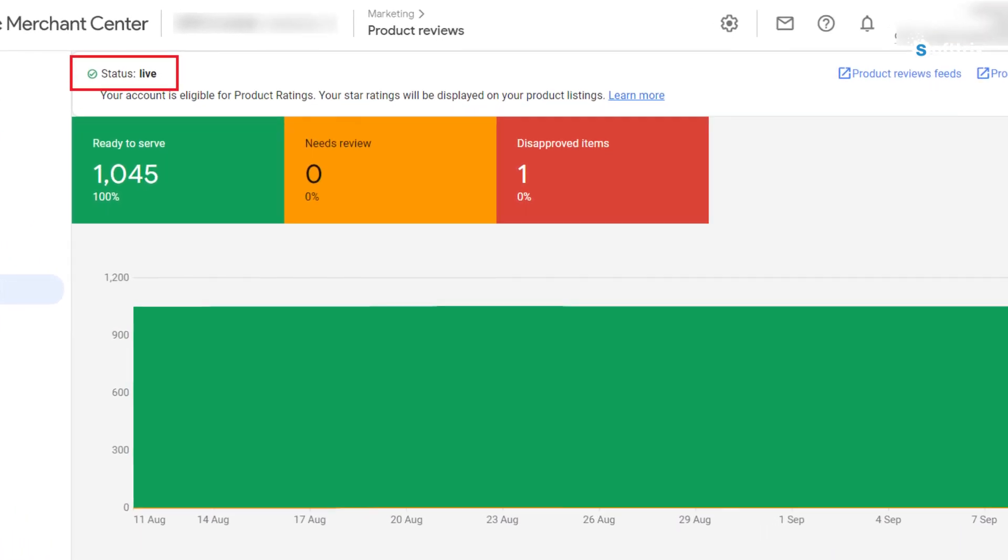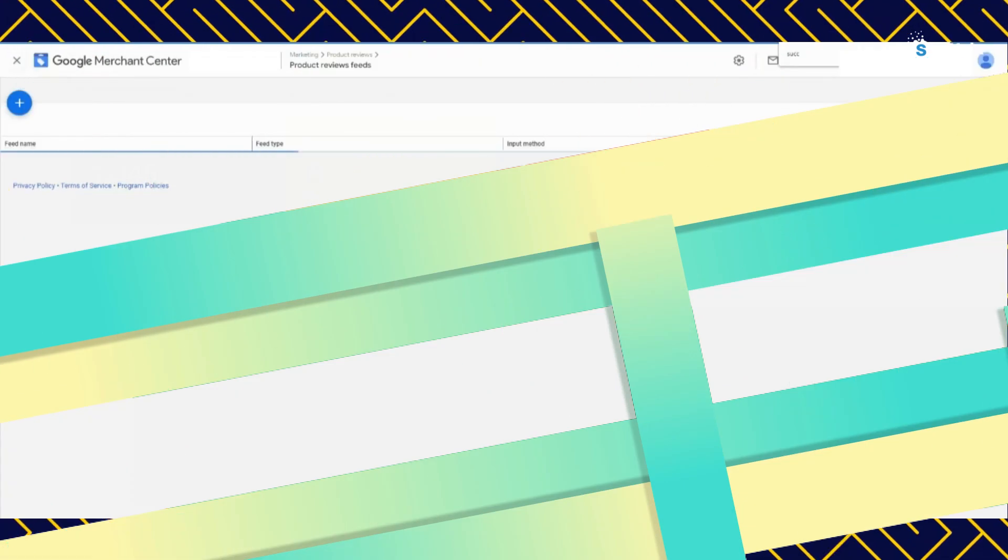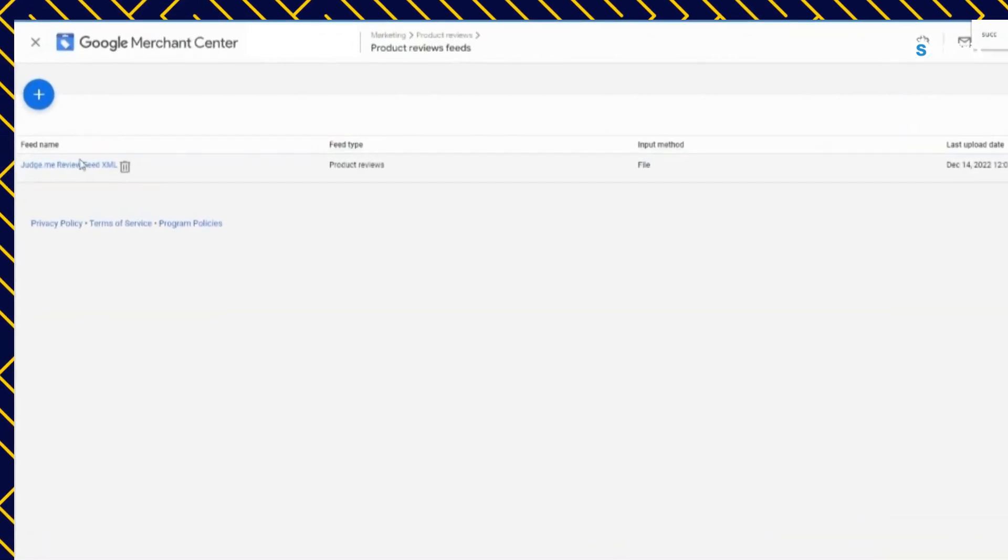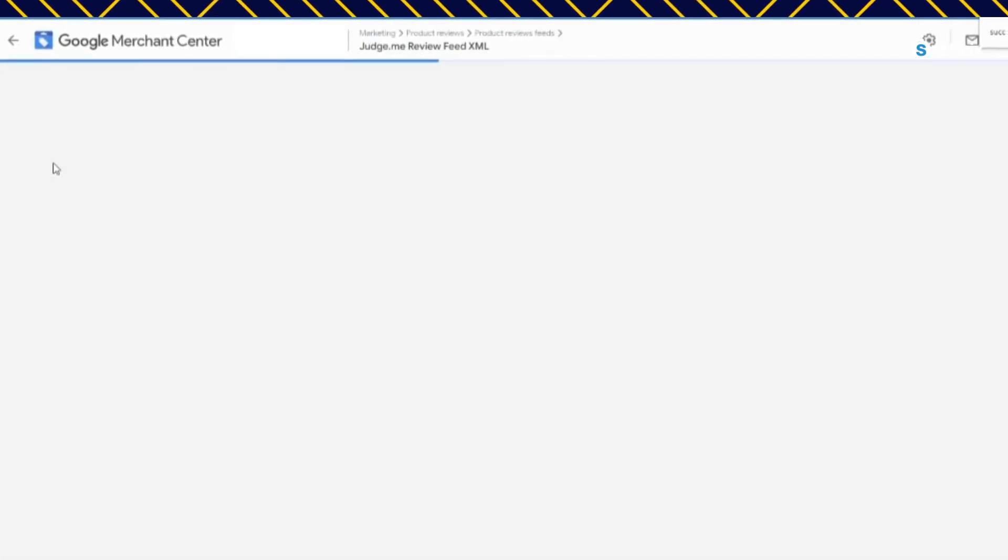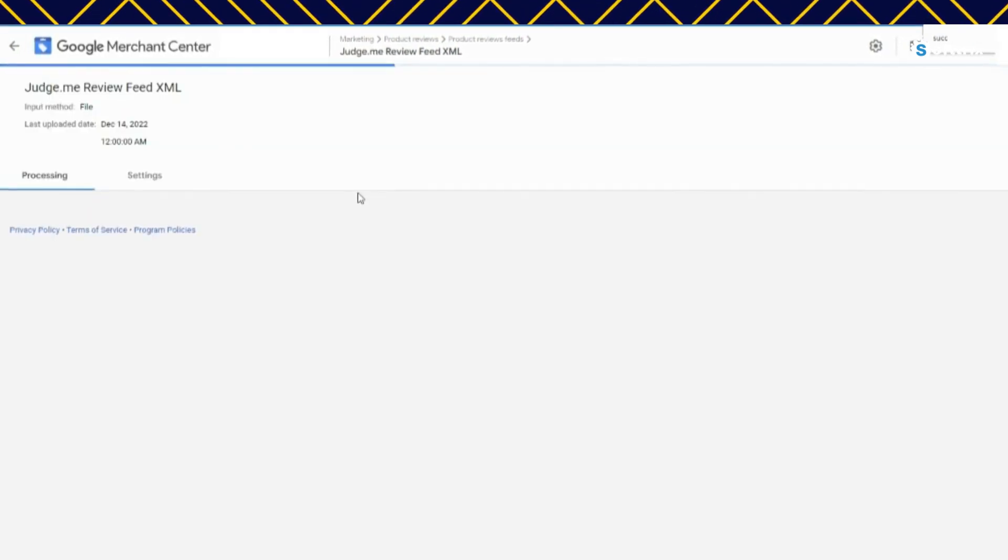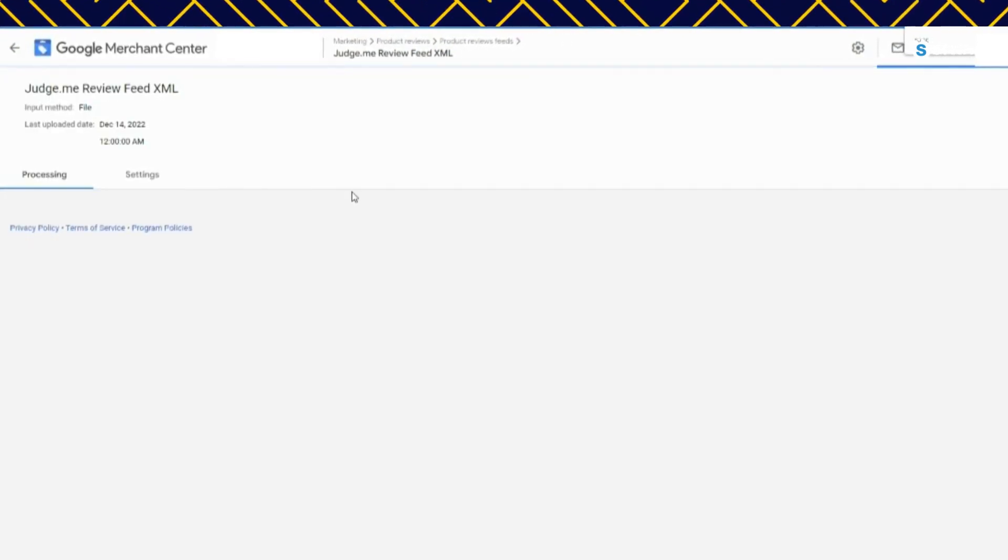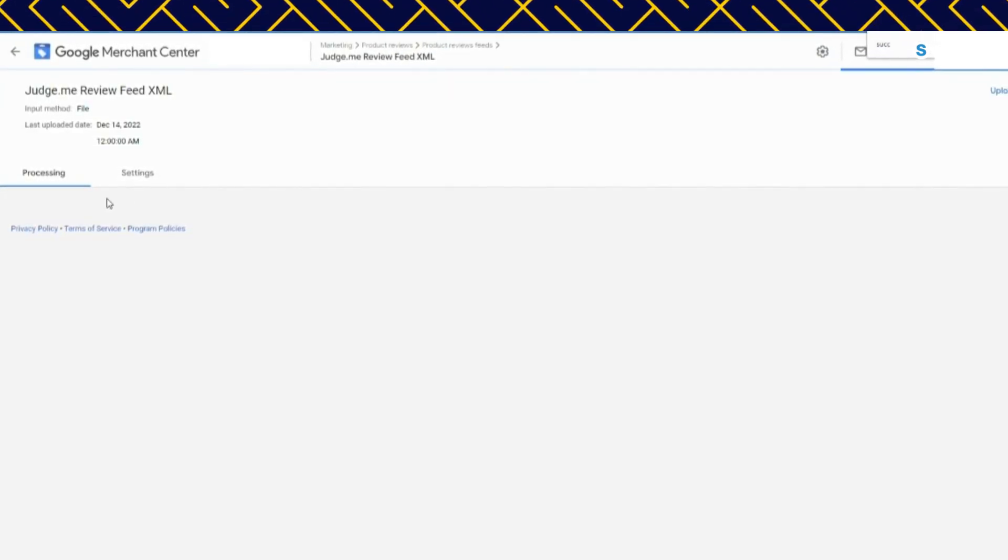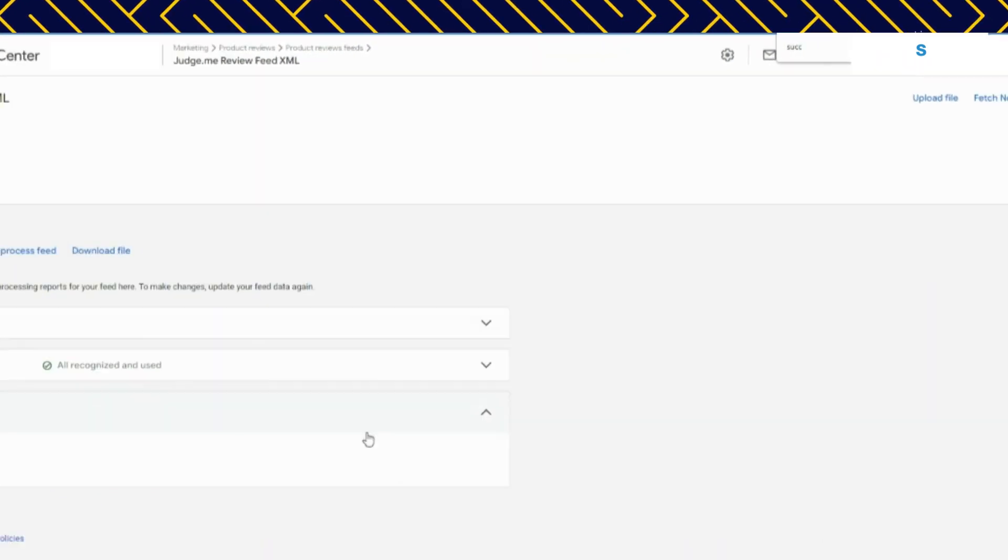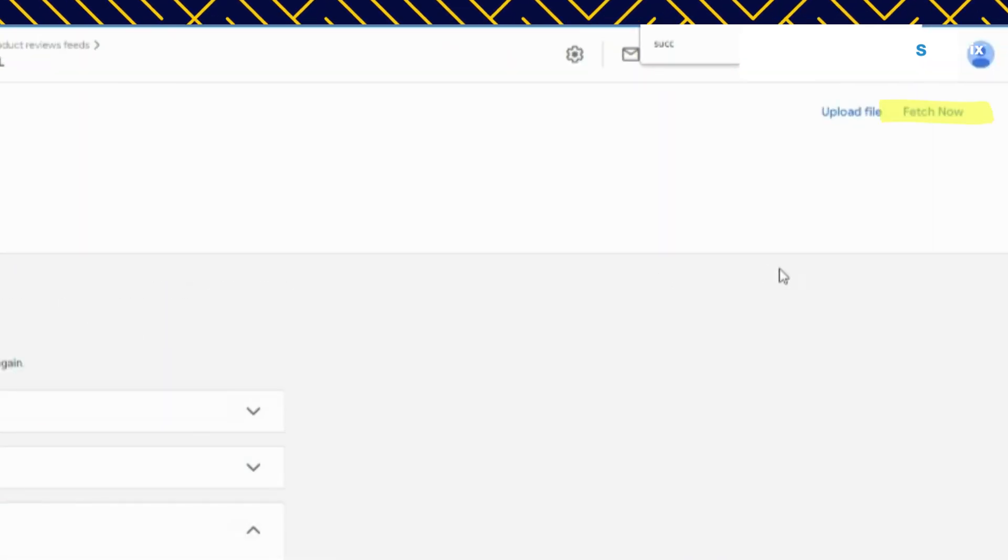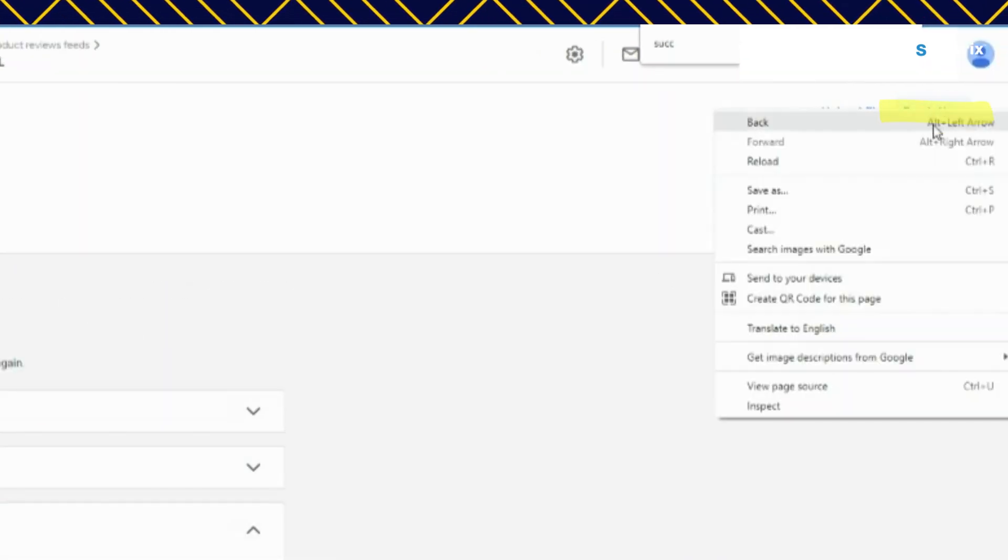In the final step, click create feed and there you have it. You have successfully added product reviews feed in Google merchant center. It was so simple. Once that has been imported, it will take a few minutes for merchant center to upload your new feed.